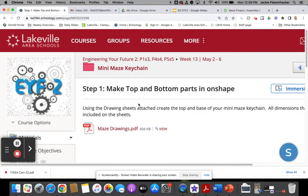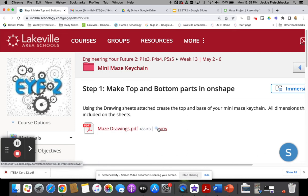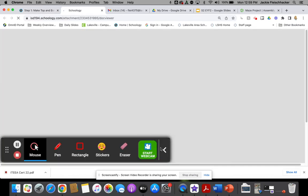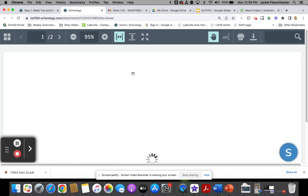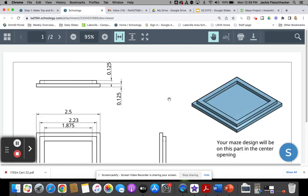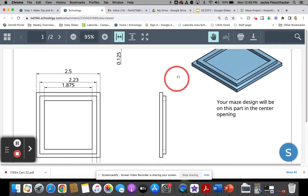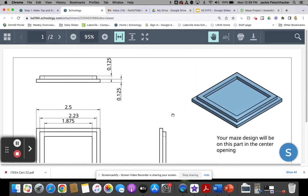For making your top and bottom parts of the maze in Onshape, you're going to want to use these drawings that are in Schoology. I'm a little zoomed in here, but it gives you all the dimensions that you need. I'm going to walk you through the basic process of making this. It won't be fully step-by-step.